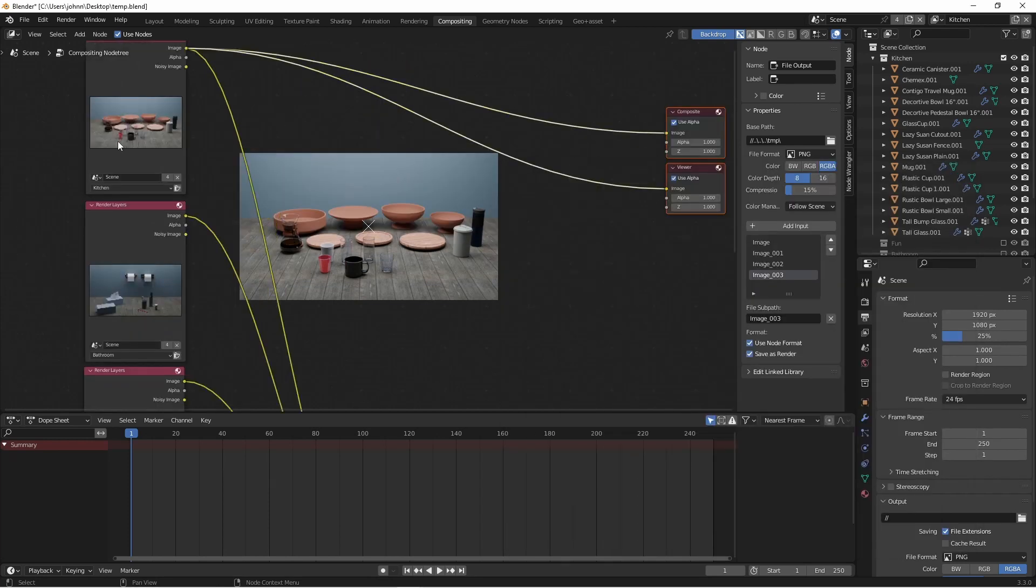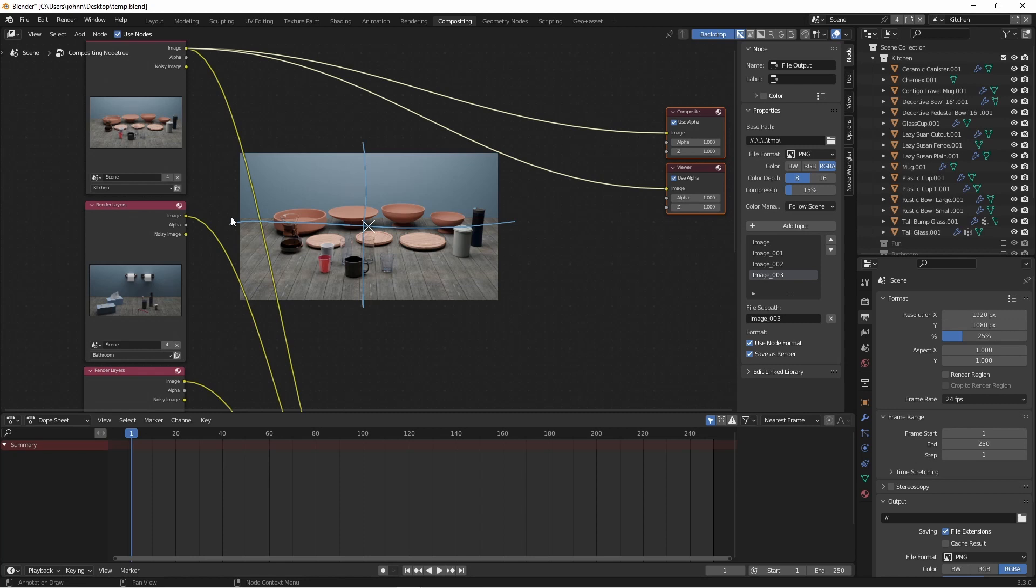We're going to accomplish this by shrinking each image down and placing one in each corner of our output. So if we think of our image in four quadrants like this, each of these quadrants represents an image scaled down by half.